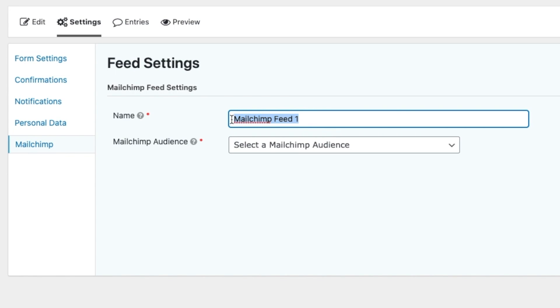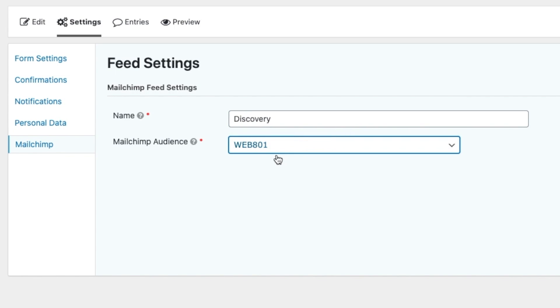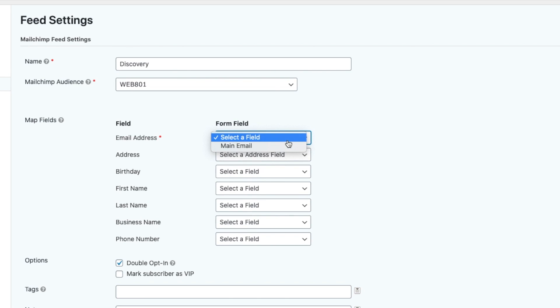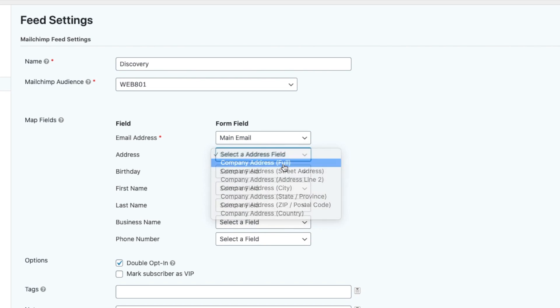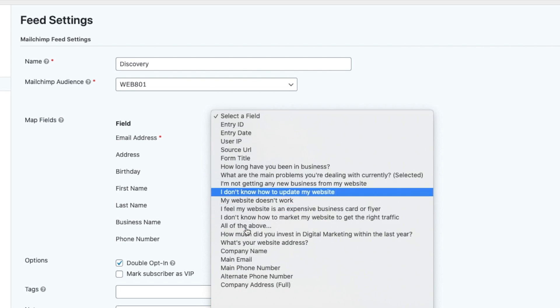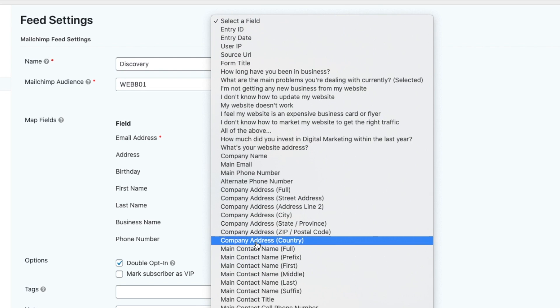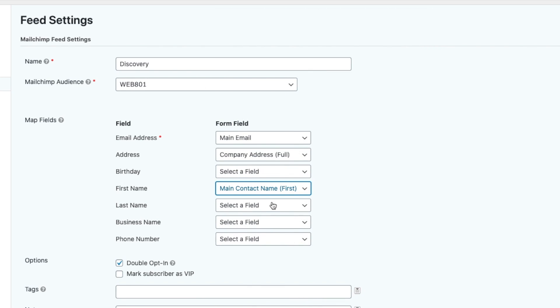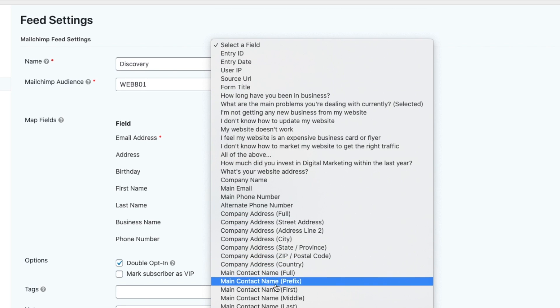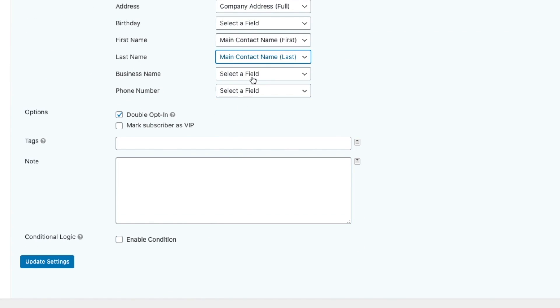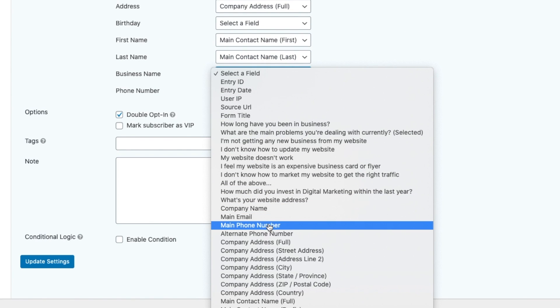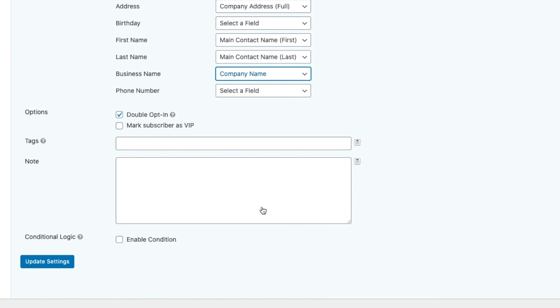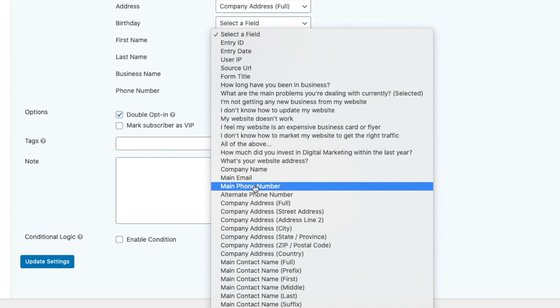Then I'll click Create a Mailchimp Feed. I'm going to label this one with the name. In this case, I'm going to call it Discovery, and then I'll select the Mailchimp account, which is Web801, and then it's going to show a bunch of different fields. In this case, I'm going to click Email Address. I'll add the address just because I'm asking for that, but when you're doing this, you're not going to see all these fields. Mainly, you might see Email, First Name, Last Name, but you'll see I'm going through all these. I'm getting the name, the First Name, Last Name. I'm getting the Business Name, which is in this case the Company Name, and then the Phone Number.